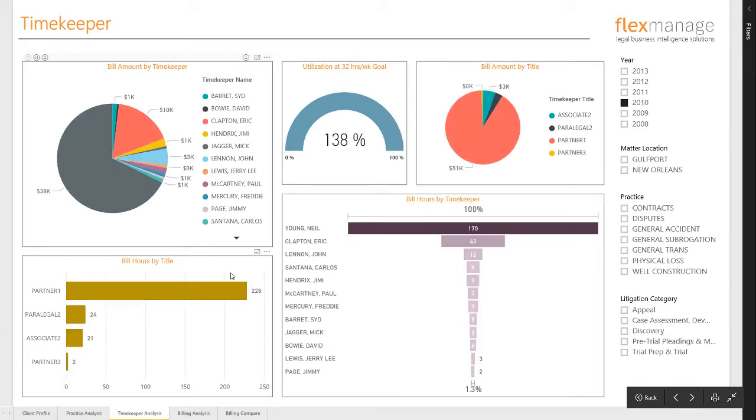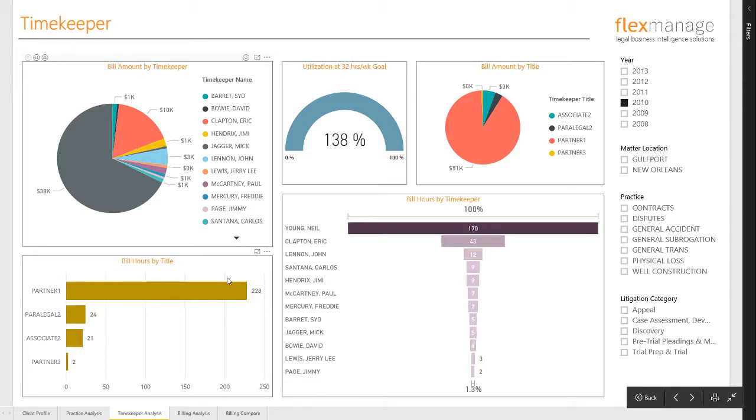This bar chart shows hours by title. You can hover over the bar to see the count of matters against which the hours were billed.